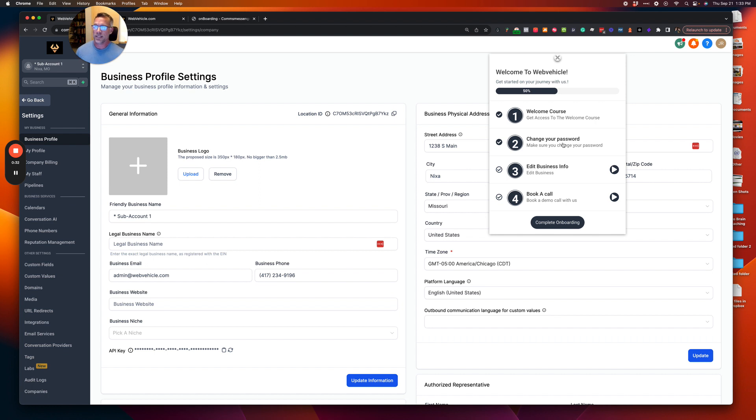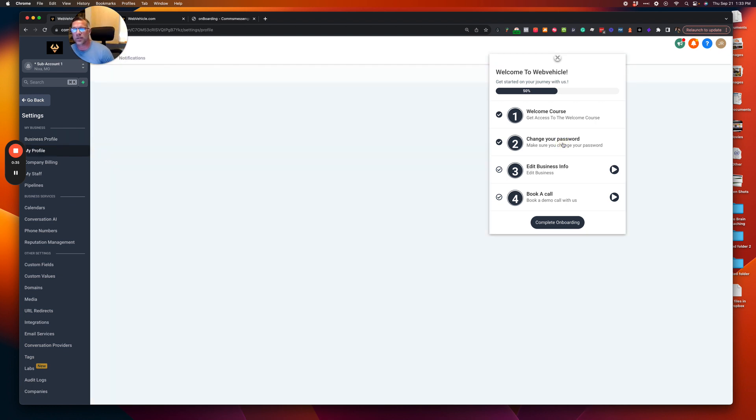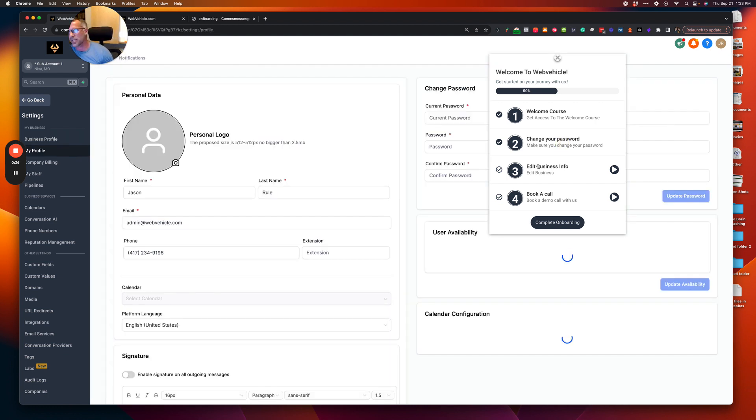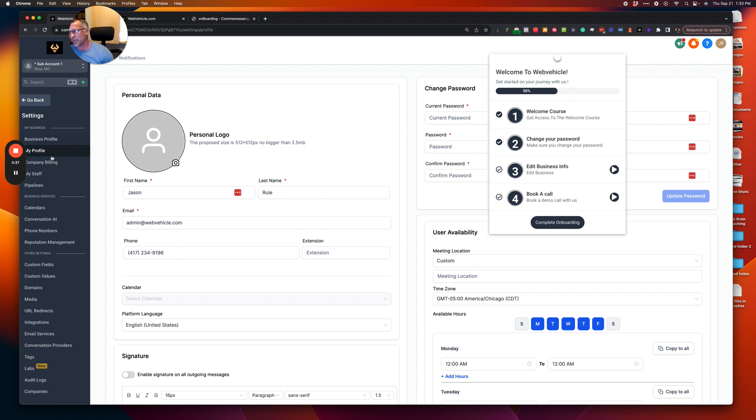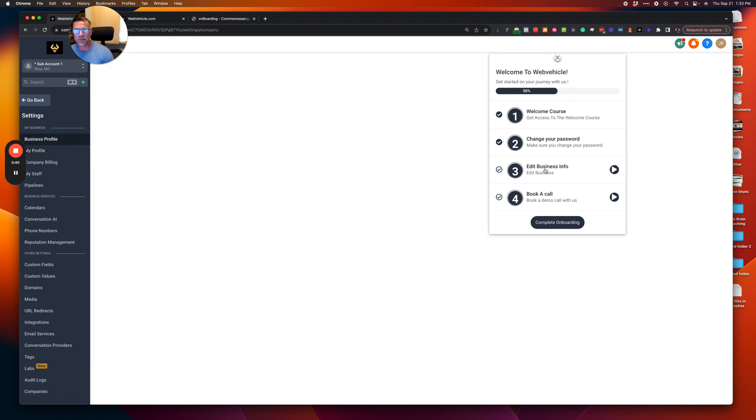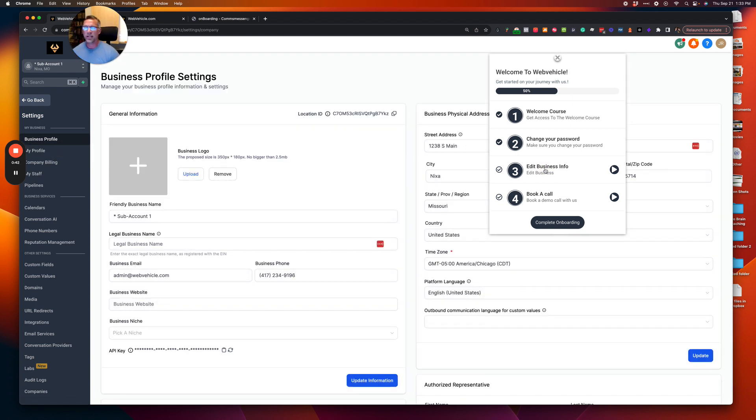Now instead of telling somebody how to change their password, why don't we just take them directly to where they can change their password, which is their profile page. Same thing with edit business information, it takes them directly to that.